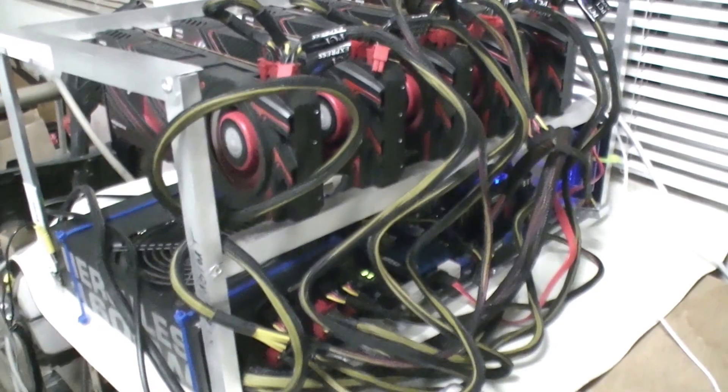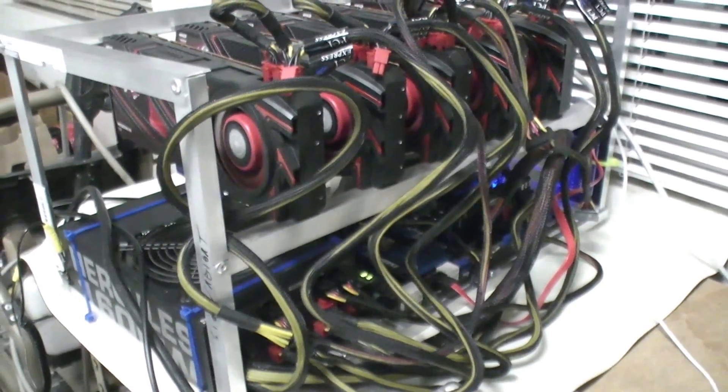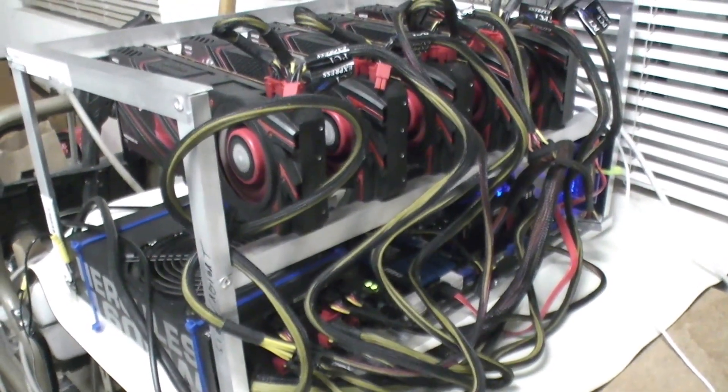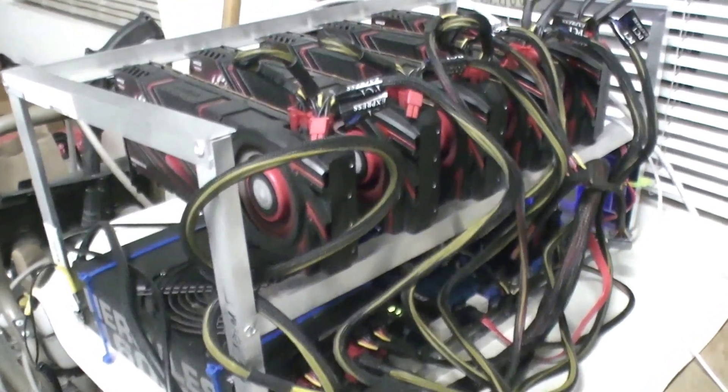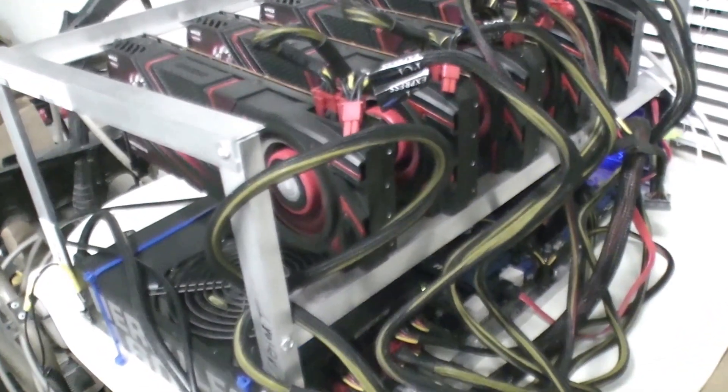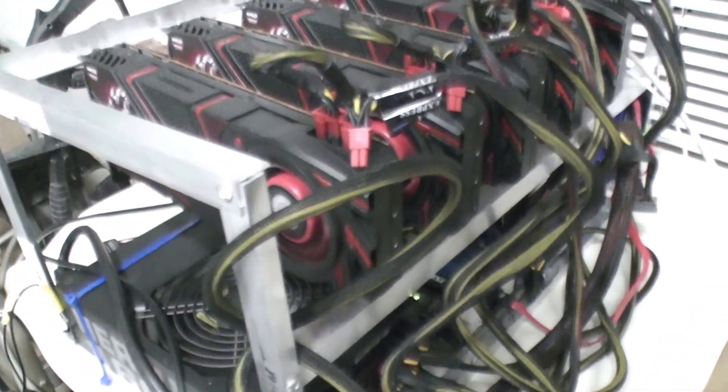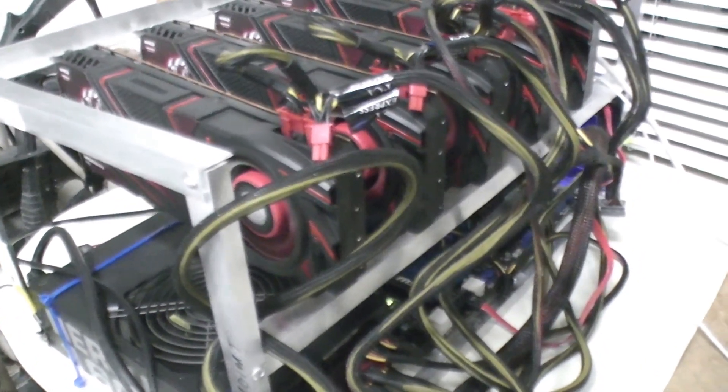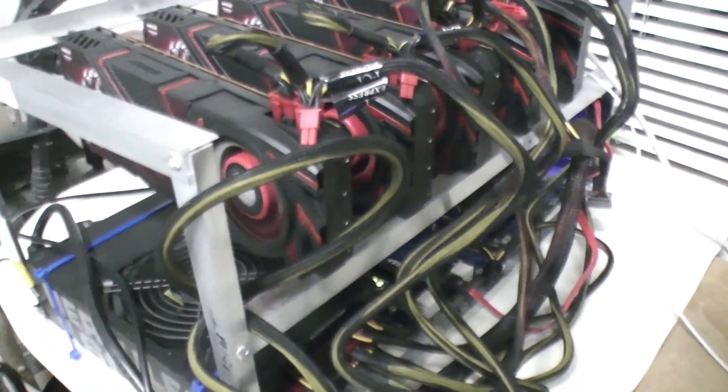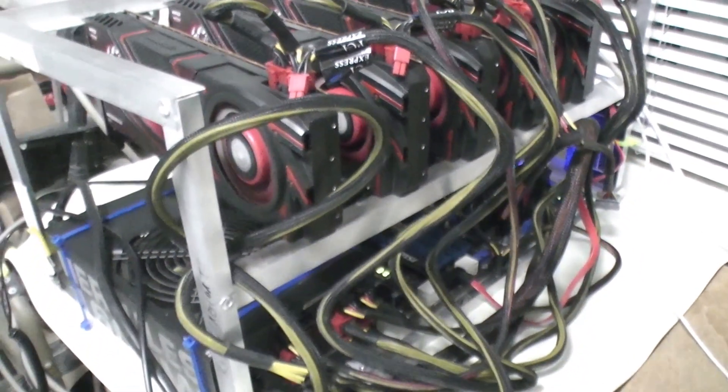So I hope that this video kind of gave you guys an idea of what these cards and what this rig is capable of doing. And stay tuned for more.